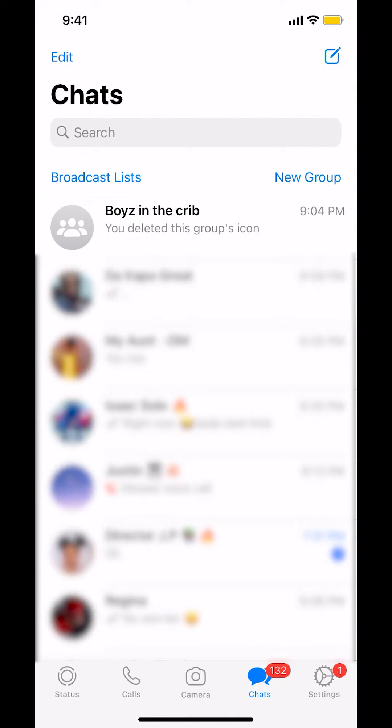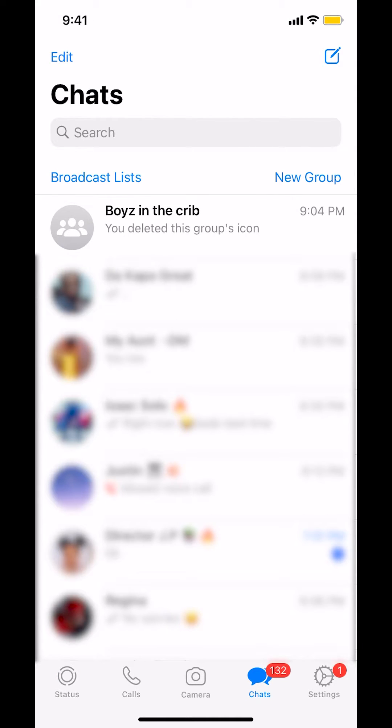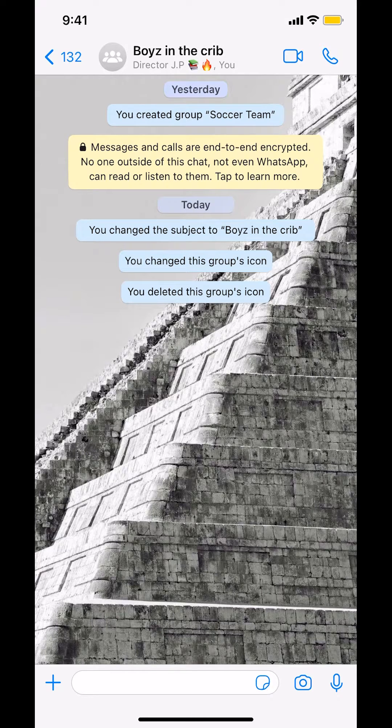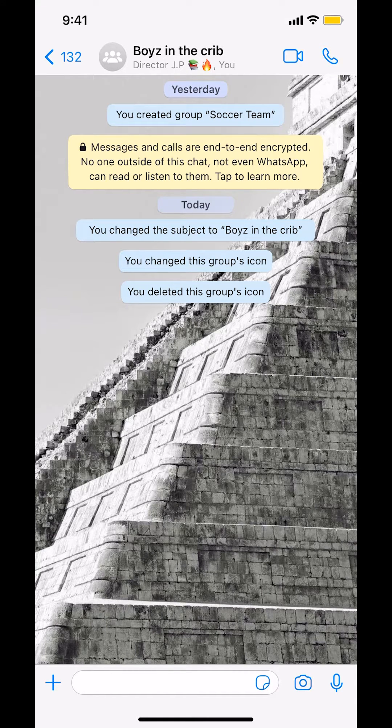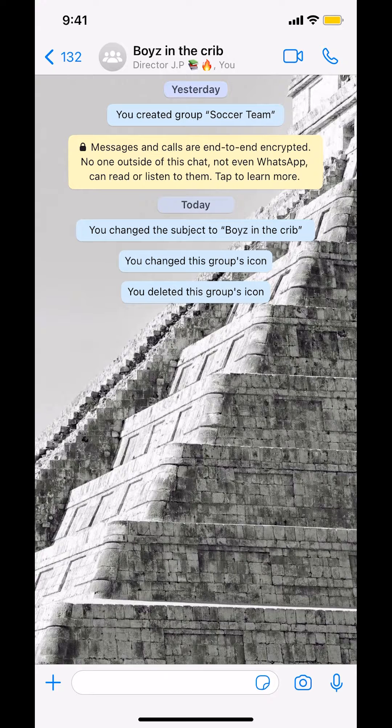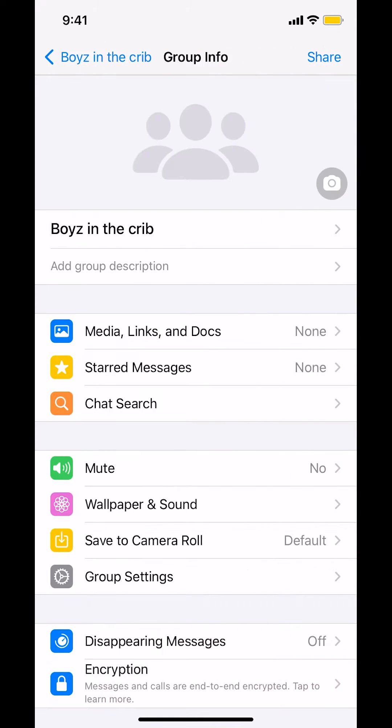As you arrive on this screen, tap on the group chat you're in. Once you're in the group chat, look at the top where you'll see the group chat name or profile. Tap on it.